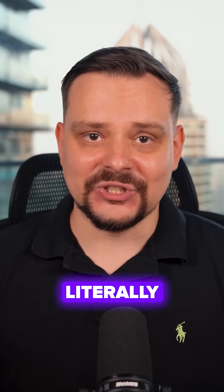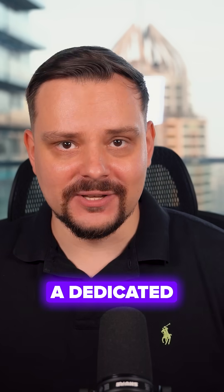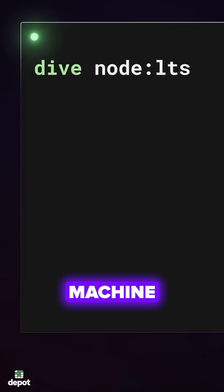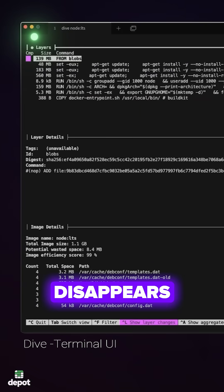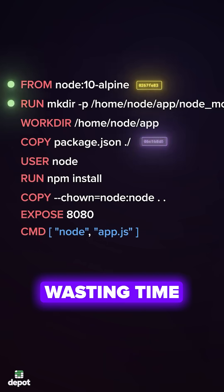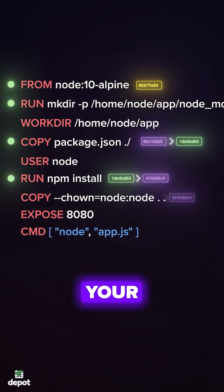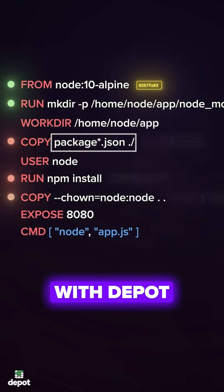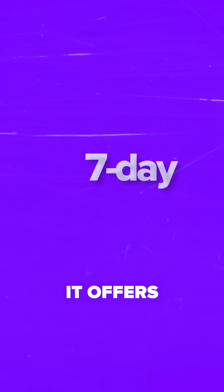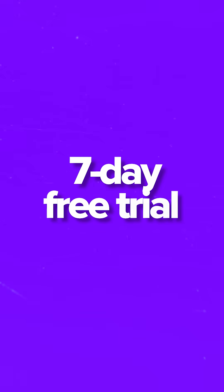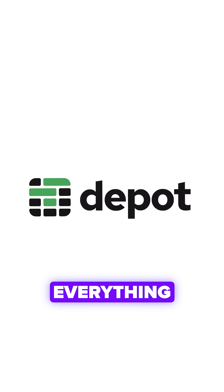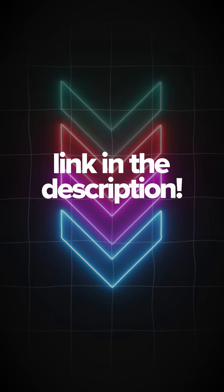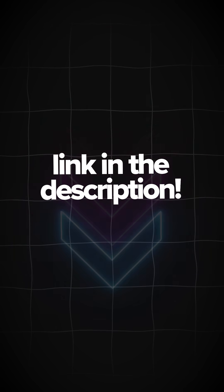It's literally like having a dedicated development machine in the cloud that never disappears. So stop wasting time rebuilding your environment every single session with Depot. It offers a 7-day free trial to test everything. Check it out through the link.